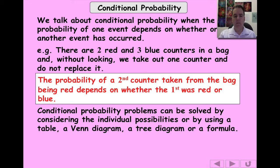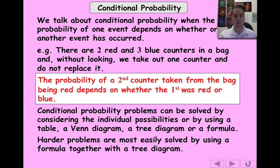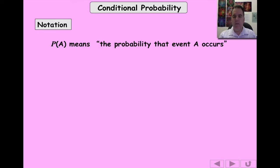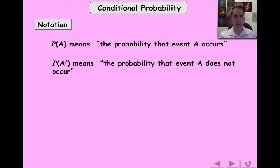We're going to look at tables, Venn diagrams, and a tree diagram — three examples in total. For the table example, you'll see we've already done this kind of thing before. I'm just going to formalise it a little bit with the formula.